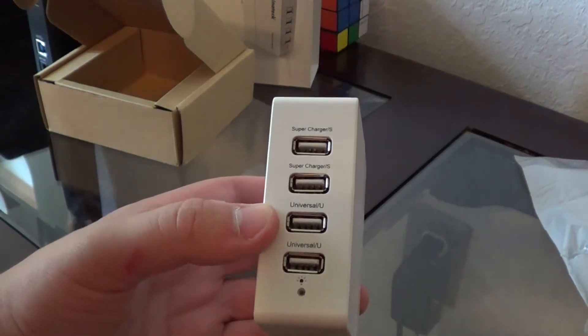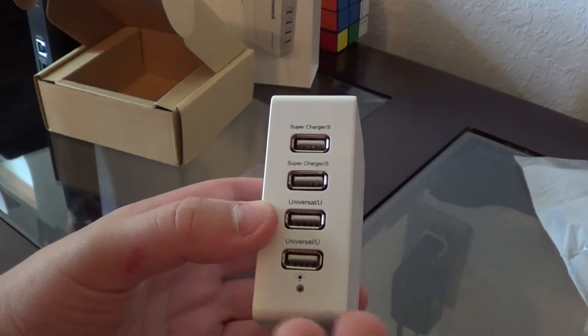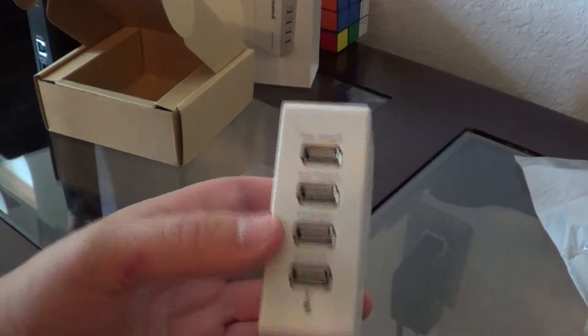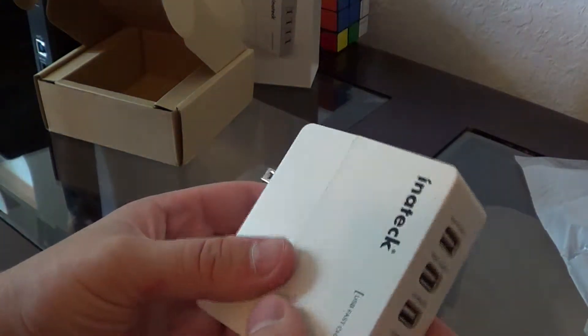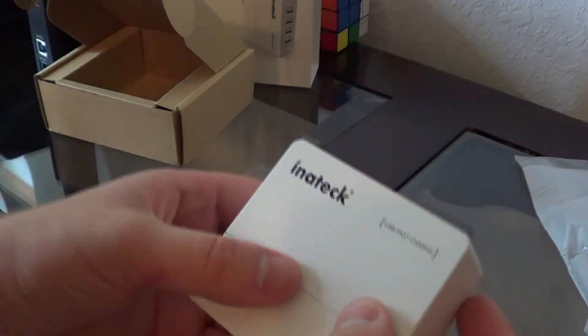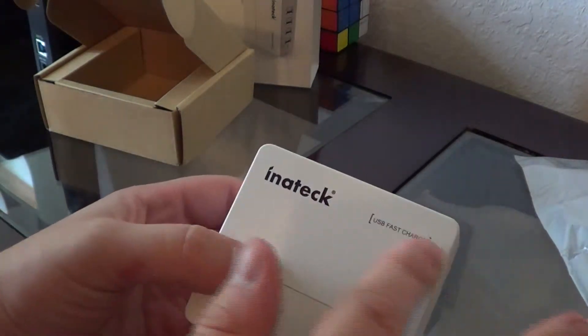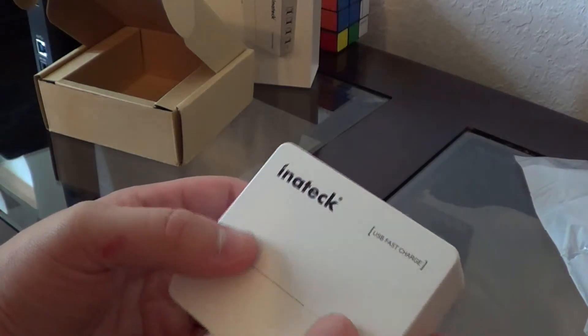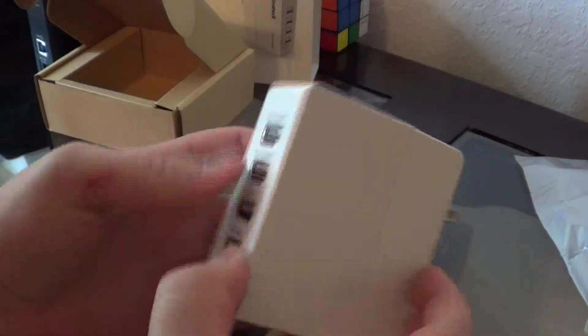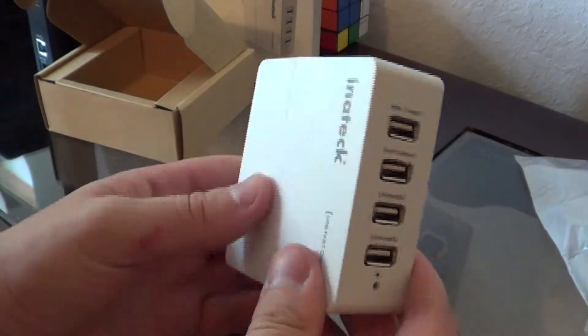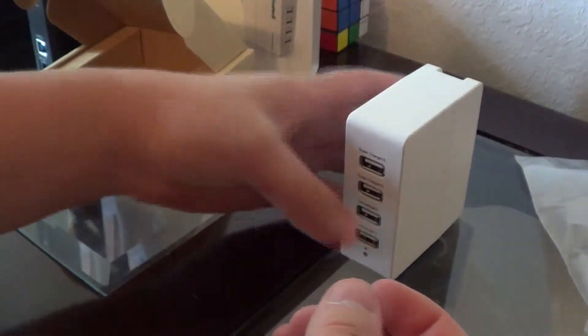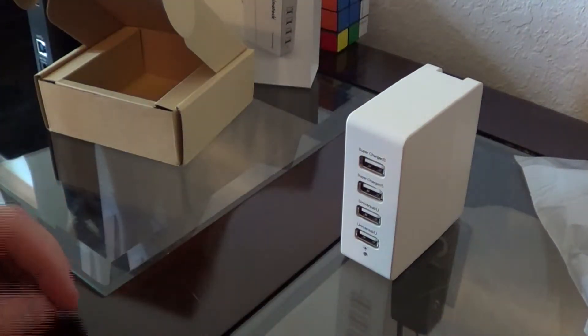So over here we just got your Inatek fast USB charger, and that's about it to the device. Just plug it in the wall, plug in your USB cable.